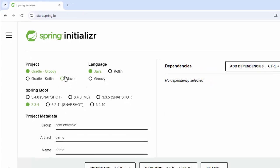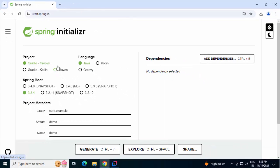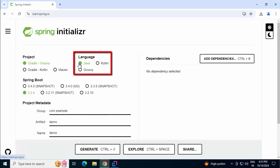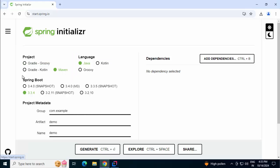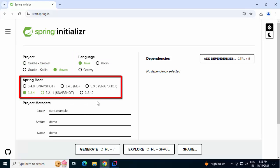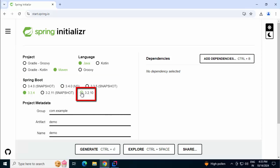This is the Spring Initializer website. Here we have multiple options. In our case, we are going to use the language as Java. Build would be Maven. Spring Boot, currently the existing versions are shown over here. I am going to select 3.2.10.